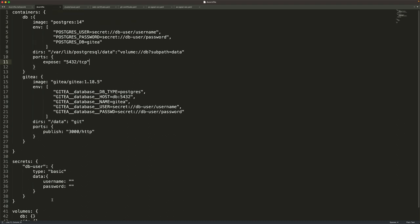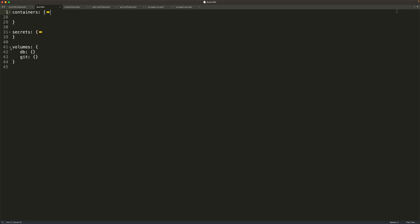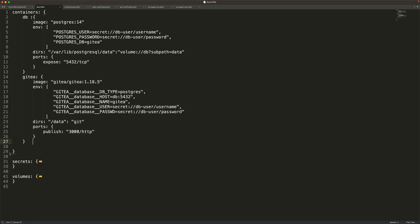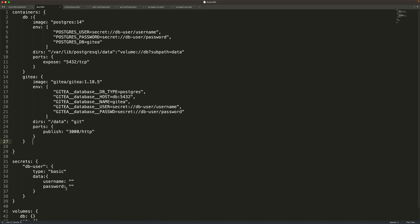The ACON file has multiple sections: a container section defining the containers, a secrets section, and a volumes section. If you're new to ACON, spend some time on the ACON file reference. If you're coming from a Docker Compose background, you'll find this extremely familiar. Now we have the ACON file — it's time to deploy this application.